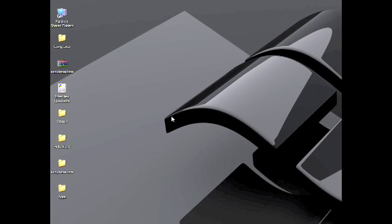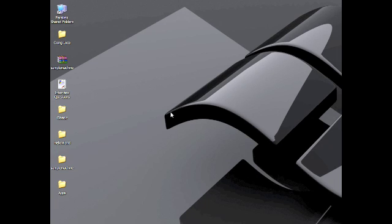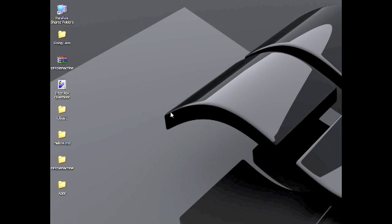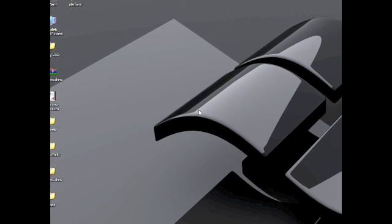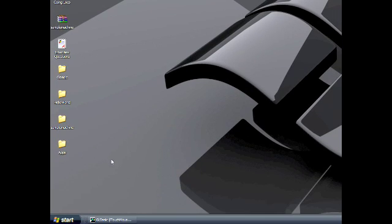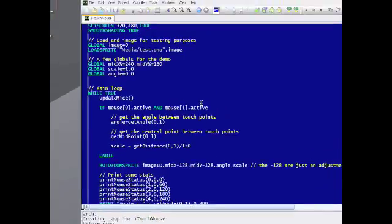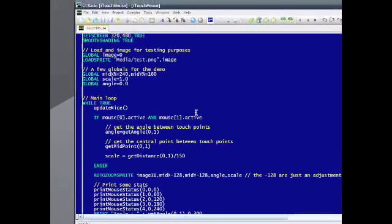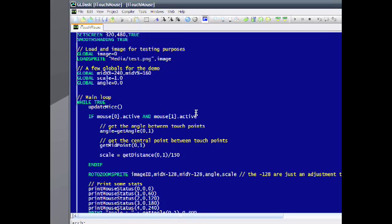Hello, this is just a quick little demo to show how GLBasic is running now on the iPhone. This is my Mac environment that you're seeing here. This is actually Windows running under Parallels. Here is my little program. This is to use all the iTouch features of the Mac, just to show you how to compile this.